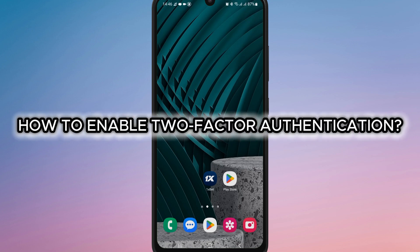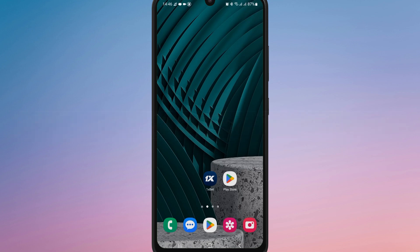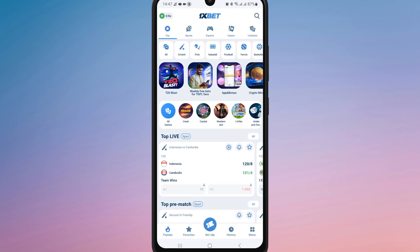How to enable two-factor authentication on 1xBet. First of all, open the 1xBet app and login to your account.